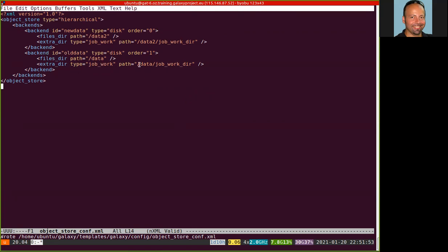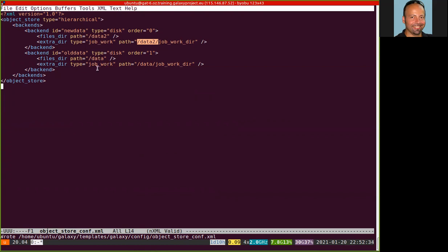This part is where actually the Galaxy server is writing the data set. And then we added a new part here, slash data2, where we want from now on the Galaxy server to write the data set. As you can see, there is also a tag here, order, that defines the order in which the backend will be used by Galaxy. That means that Galaxy will use this backend to read data if there are data there, and we use this backend instead to read and write data. We save the file.